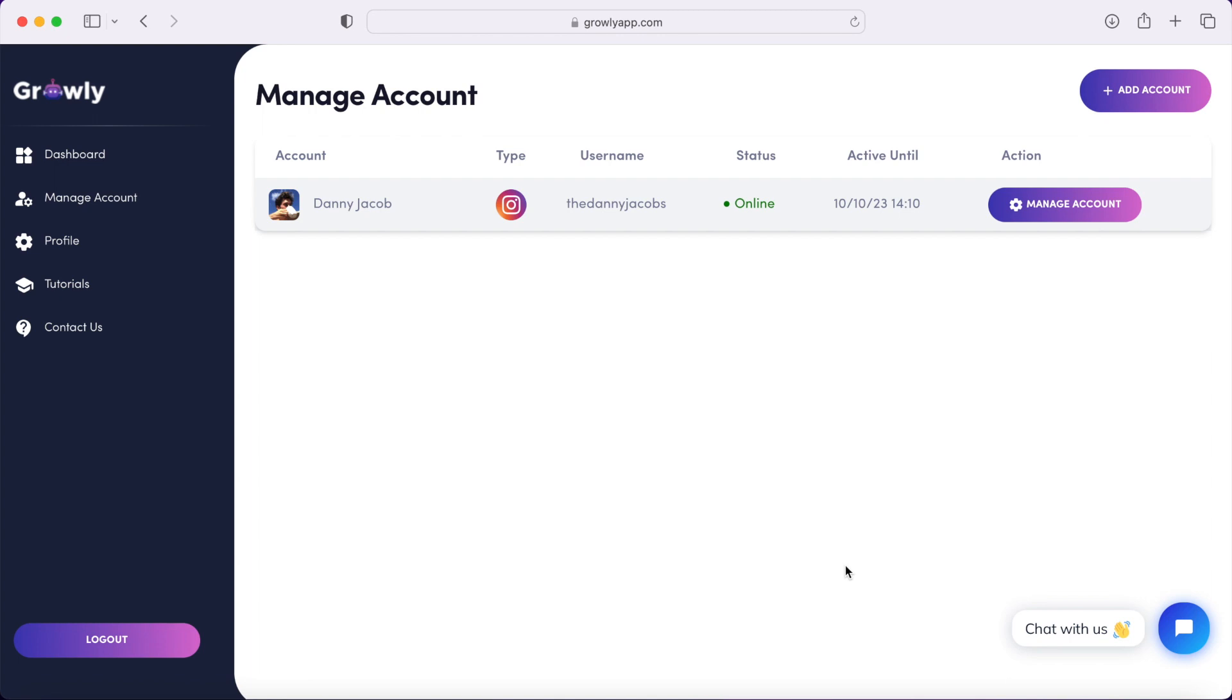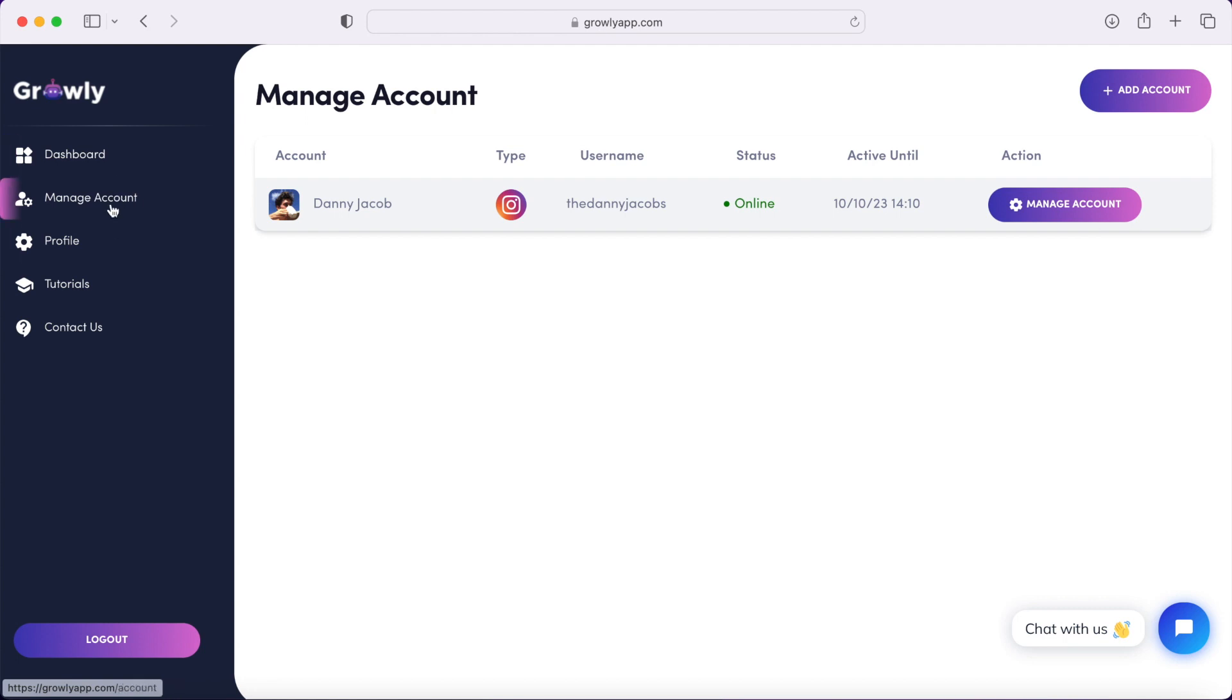The app is called Growly. I will leave a link below in the description of this video and you can go ahead and sign up for an account, add your Instagram account. Once the account is connected, you can find the Account Manager page on the left sidebar. Go ahead and click that and then find this Manage Account button.